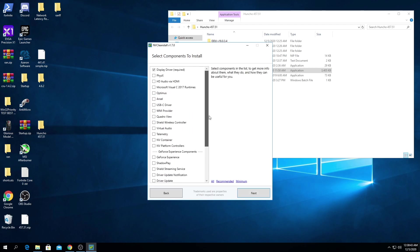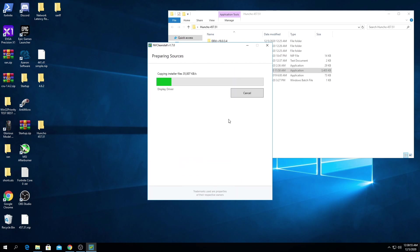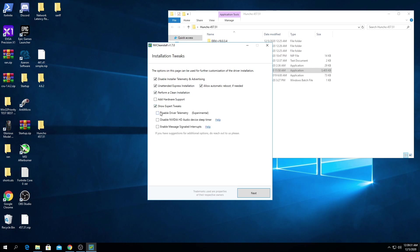Don't check anything here unless you want to use GeForce, then check everything in the GeForce box. Select next. It's gonna copy your installer files. So from this screen we're going to disable telemetry, select unattended Express install, and leave this checked for automatic reboot, perform clean installation, show expert tweaks, and select all three of these. Then select next.